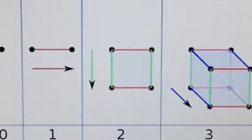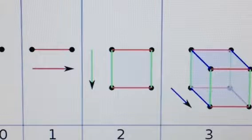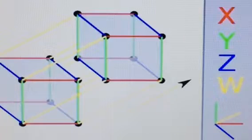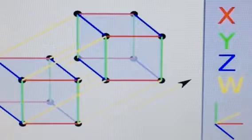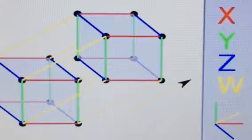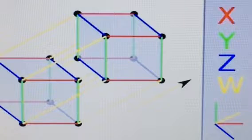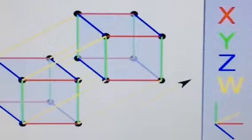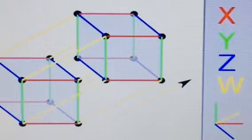Thus, to get to the fourth dimension, you have to start with two cubes and connect them. As you see in this picture, the yellow lines connect two cubes. Imagine the yellow lines as lines that are perpendicular from all other three directions — x, y, and z. The only issue with looking at this picture is that you are looking at it from a two-dimensional computer or phone screen, so it just looks like a bunch of messed up lines.